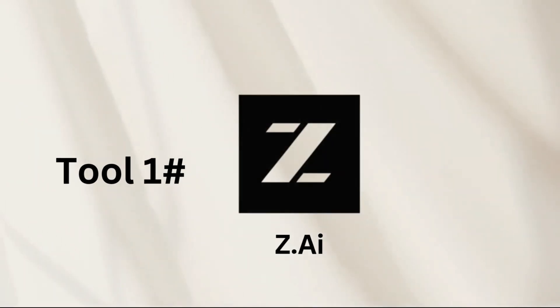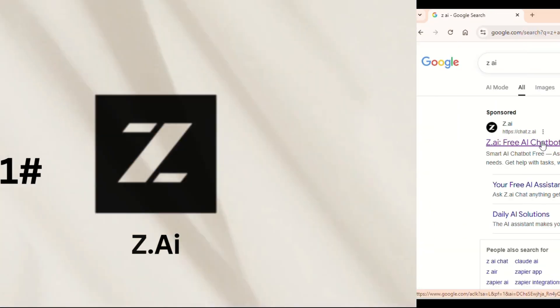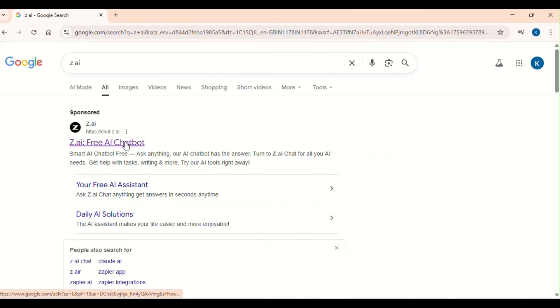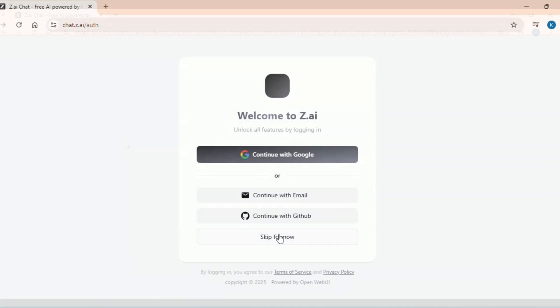Let's start with ZAI, a true powerhouse and yes, it's completely free. Head to the link in the description or just search for ZAI presentation tool. Once you land onto the portal, sign in with your Google account. It's the fastest way in.